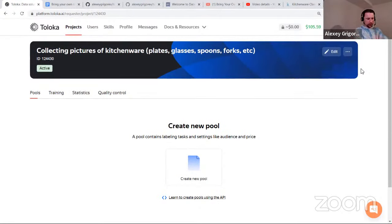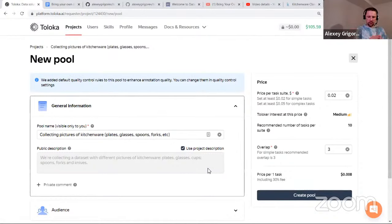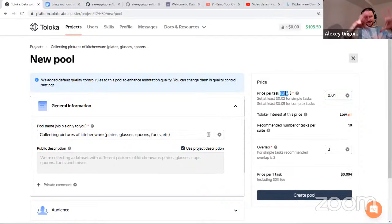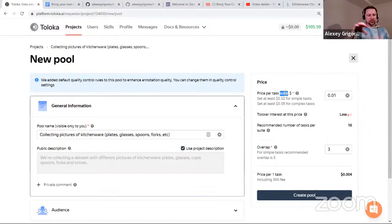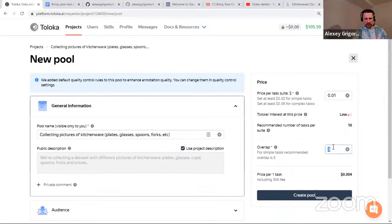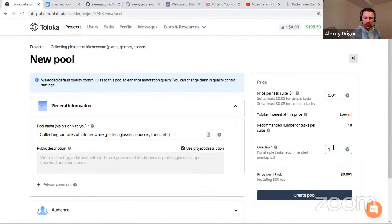Now we create a pool — a pool is where we actually send tasks. In the pool we configure how much we want to pay per task suite. A suite is a screen with tasks that the worker sees; once they complete all tasks on that screen they get paid. We'll put only one task per suite. Overlap is how many workers get to do the same task — here it's one since all images will be different, but overlap will matter in the second step.